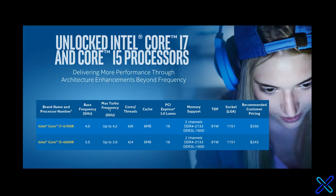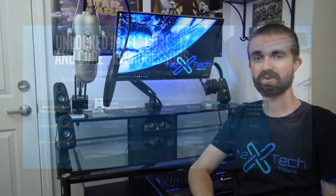However, they do have a couple of differences. The base clock speed on the i7-6700K is 4GHz, whereas it's only 3.5GHz on the i5. They also have different turbo boosts — the i7 is at 4.2GHz and the i5 is at 3.9GHz — and they have different thread counts as well as cache memory. The i7 has 8 threads, while the i5 only has 4 threads, and the i5 only has 6MB of cache whereas the i7 has 8MB.